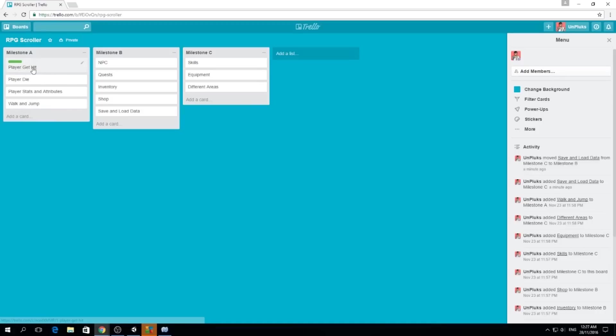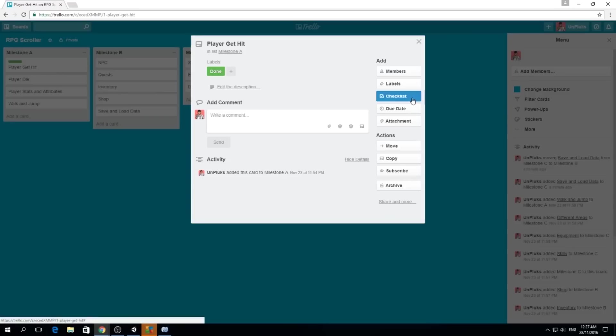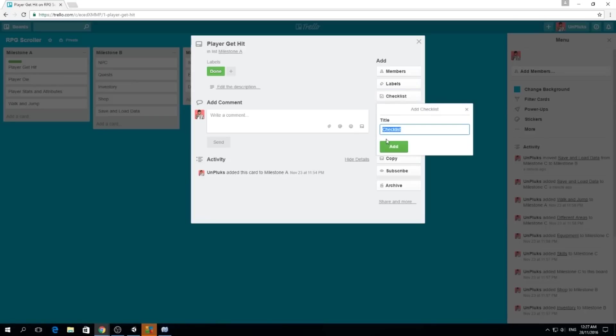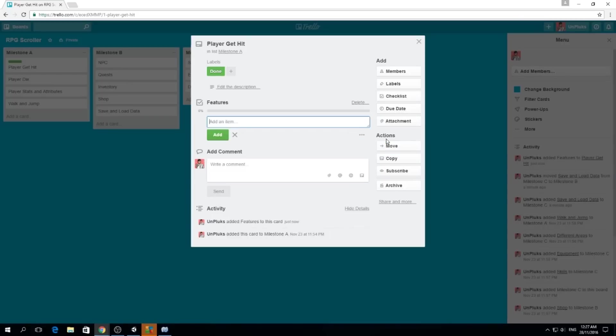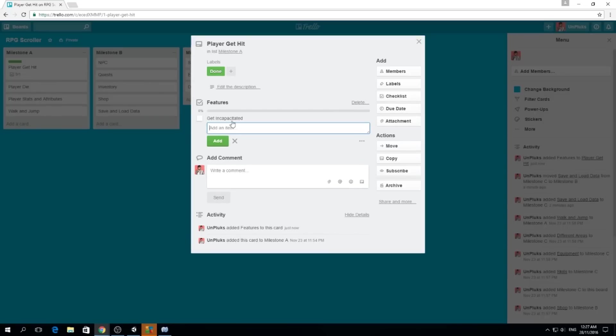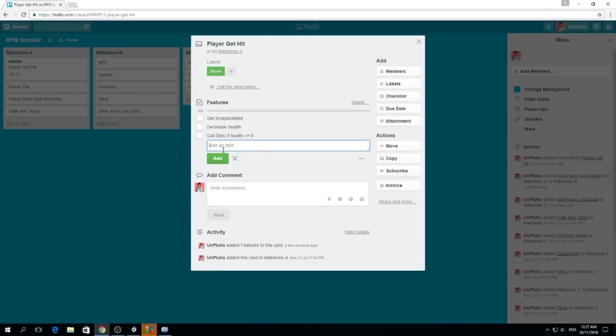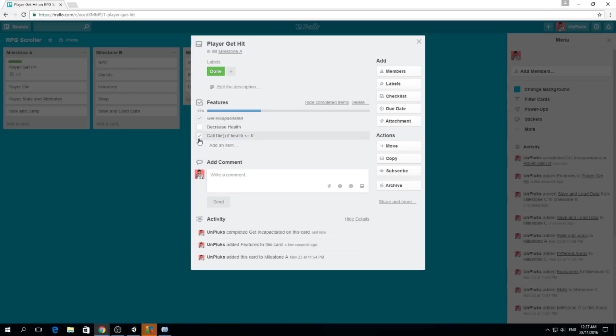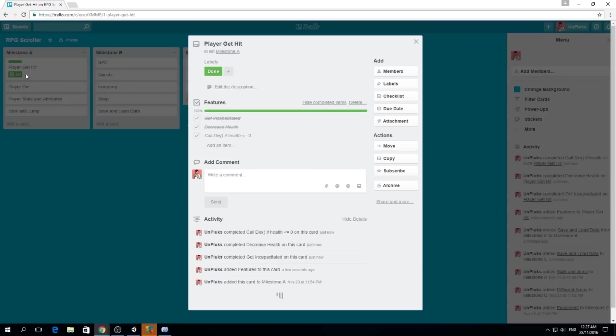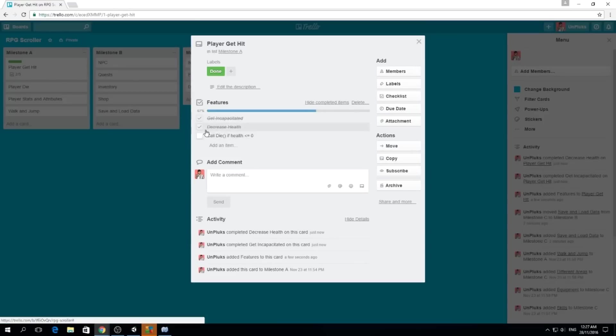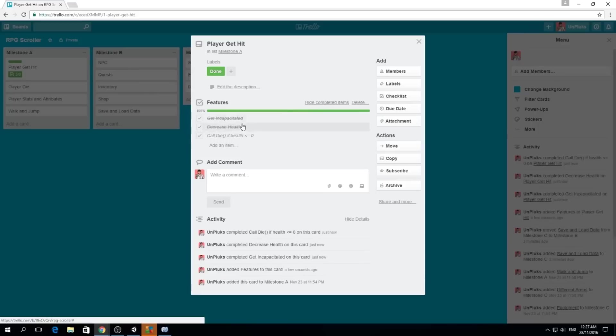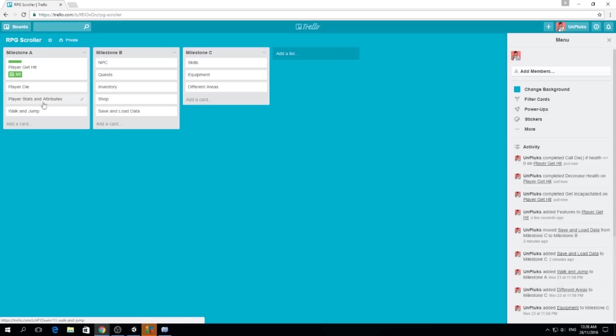If we want to let our co-workers or partners or whoever we're working with know what we did, we can make a checklist. I'm going to call it tasks or features, and I'm going to say that this is get incapacitated and decrease health and also call die if health less or equal than 0. So we got this, we got this, and we got this. So people can actually see, oh he hasn't made the call die function yet, or they can see everything that you're doing.